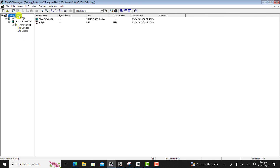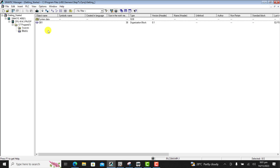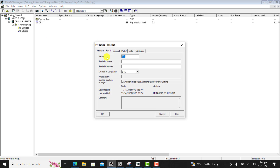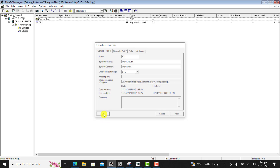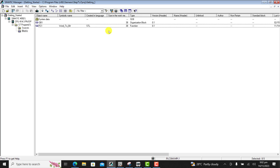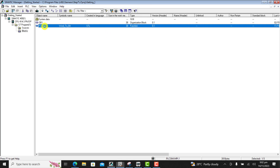We move on — we have a Step 7 project already created. We right-click and then create a function, and this is our Word to Bit function. We click OK and leave the language in STL.